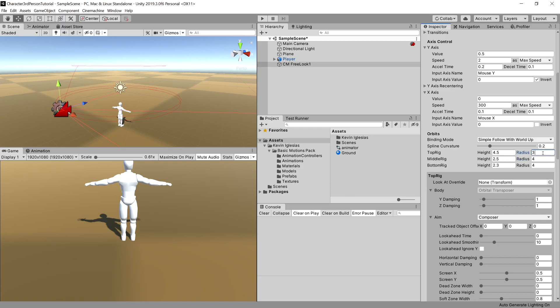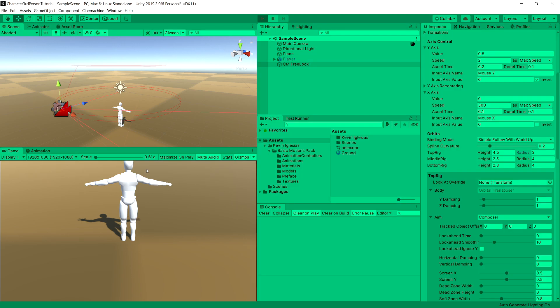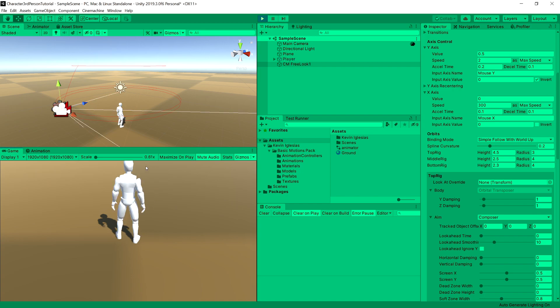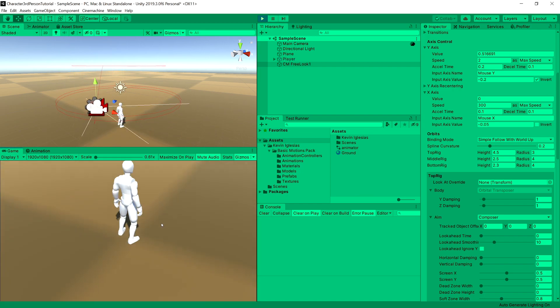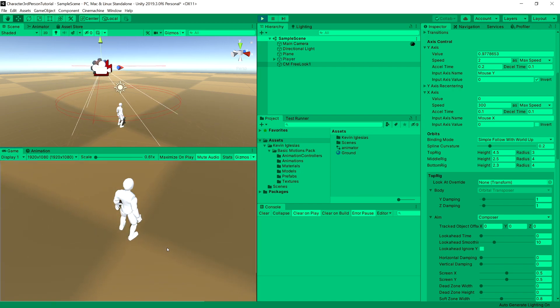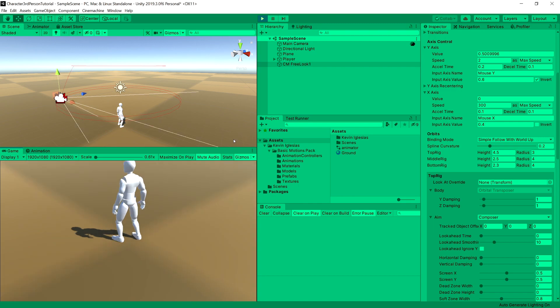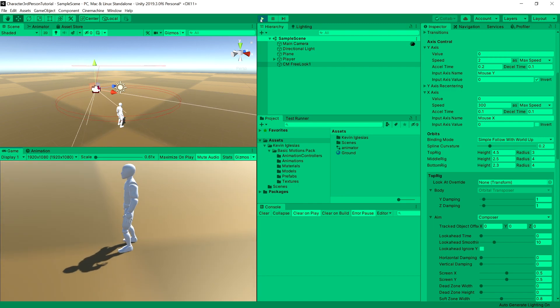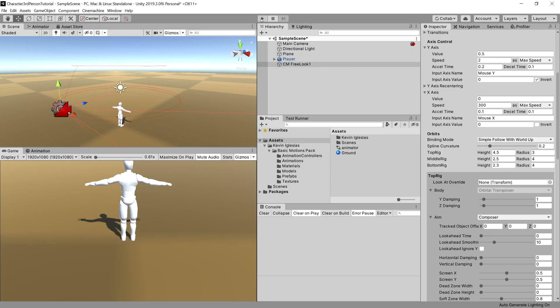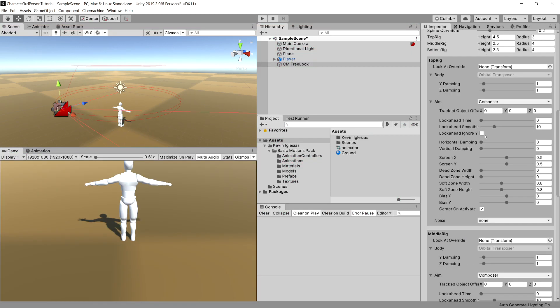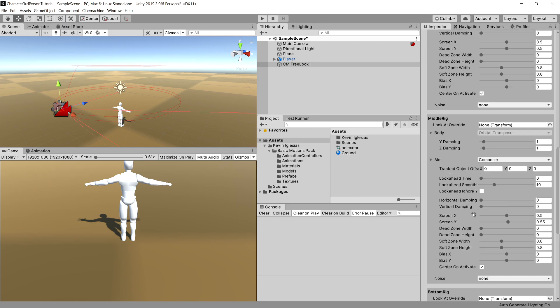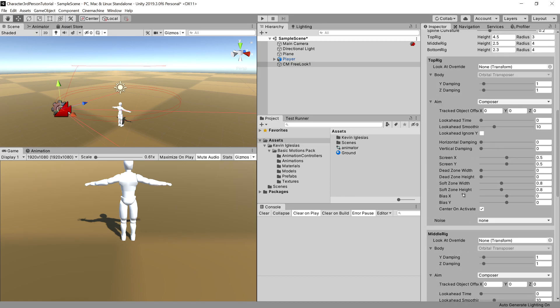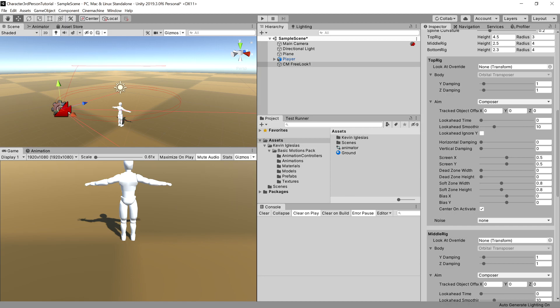Okay, so now we can press play and we will see a little bit of change here. Okay, but it isn't perfect. So what we will want to do is slide down and we have those settings for each of the rigs. Now our interest is in aim section in the tracked object offset.